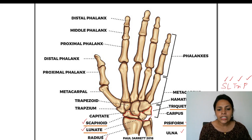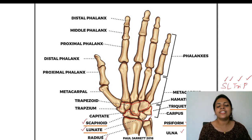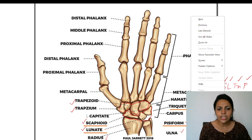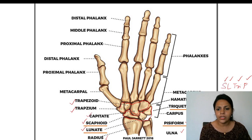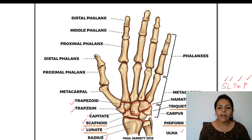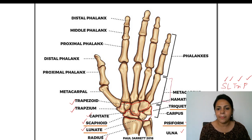The next four carpals are the distal carpals: trapezoid, trapezium, capitate, and hamate. After the carpals, the bones of the palm are called the metacarpals — they are miniature long bones.